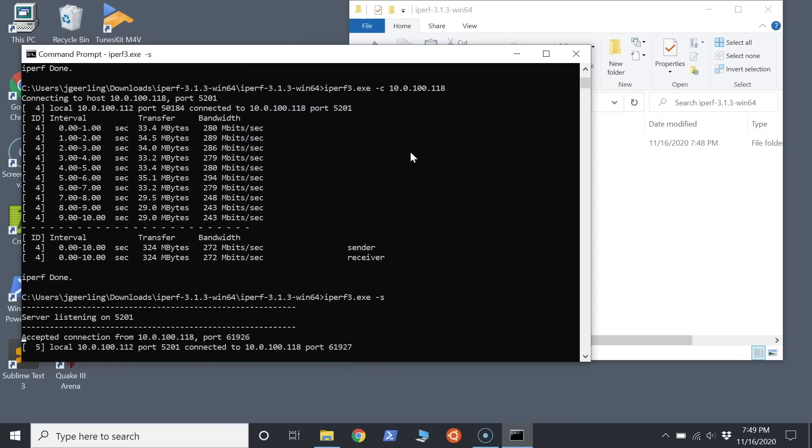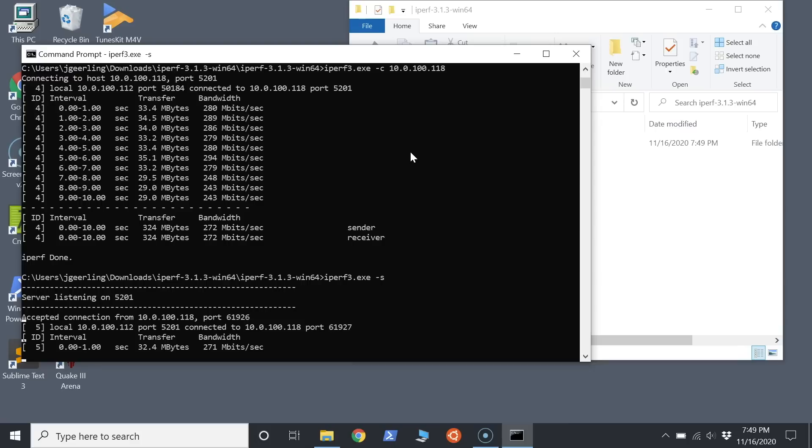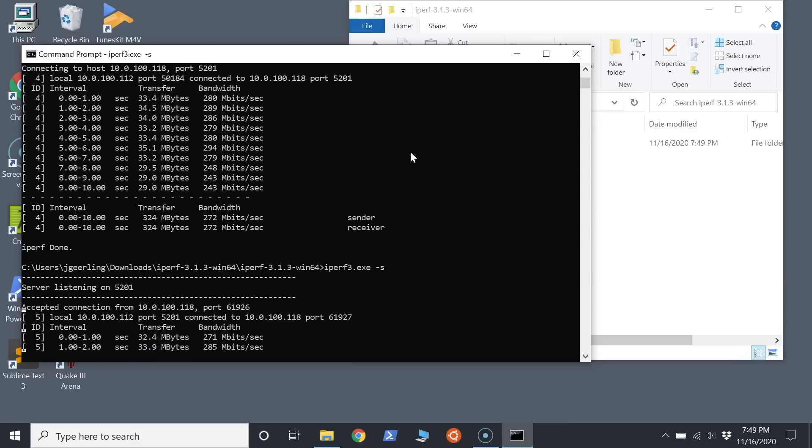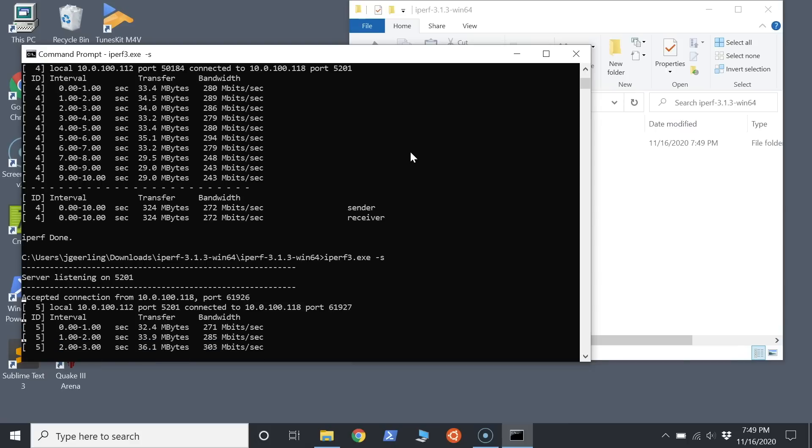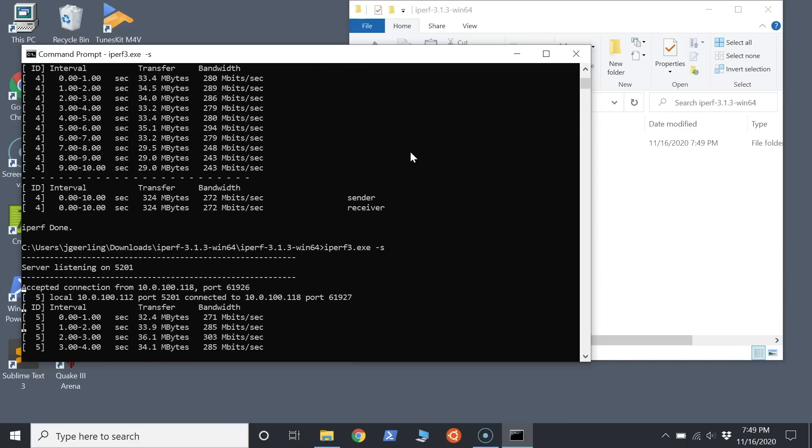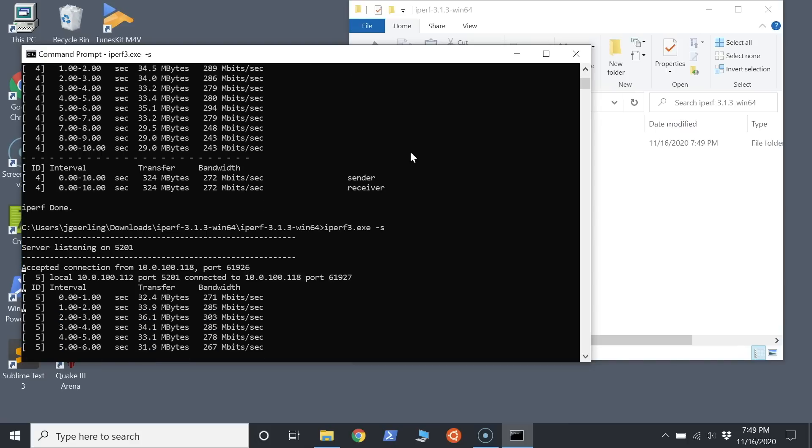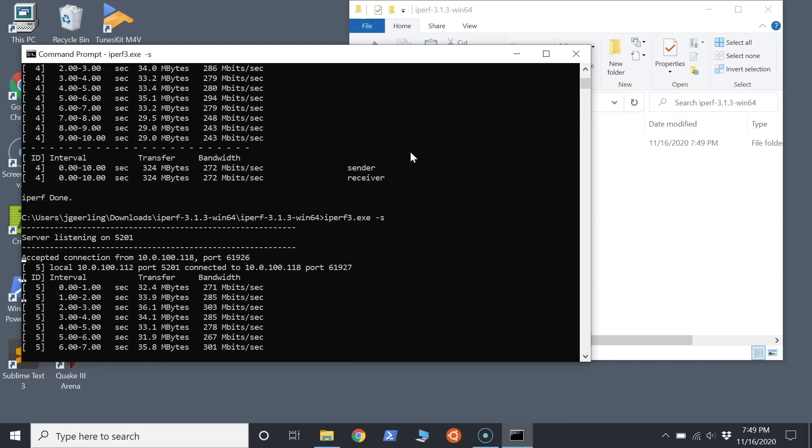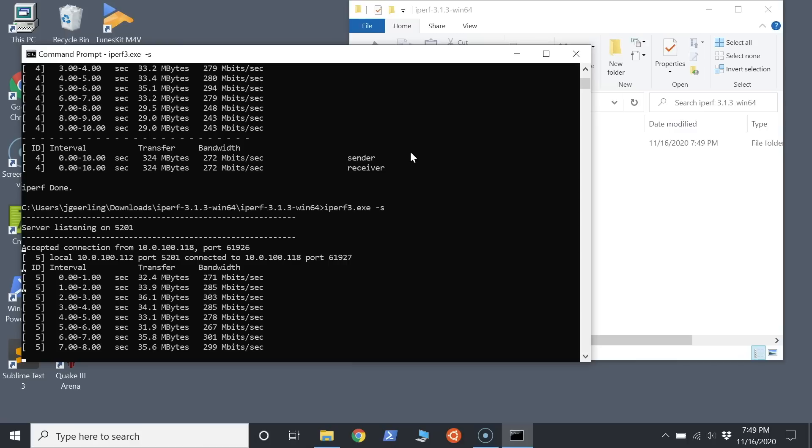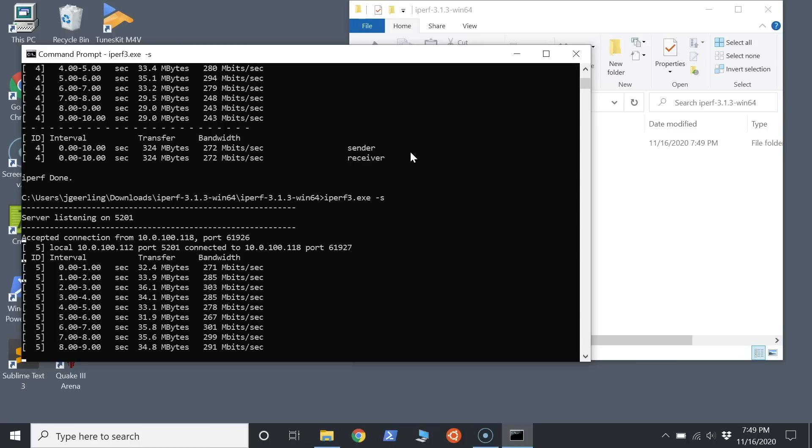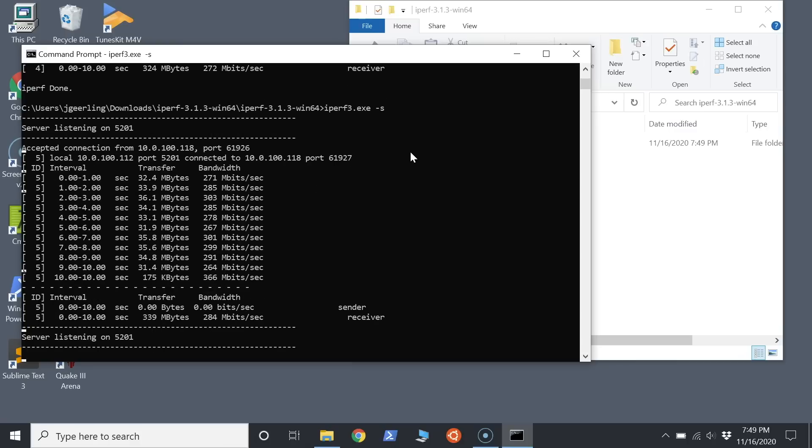It's interesting because I've actually tested another MacBook Pro, a 2016 MacBook Pro connected to mine, and that one was able to get about 900 to 950 megabits.